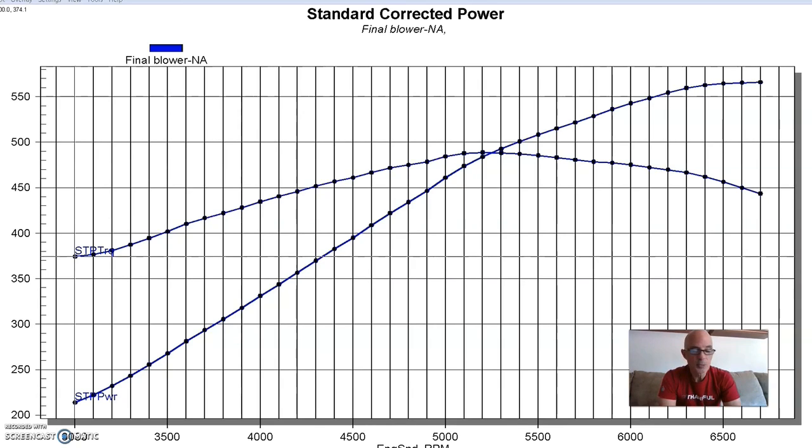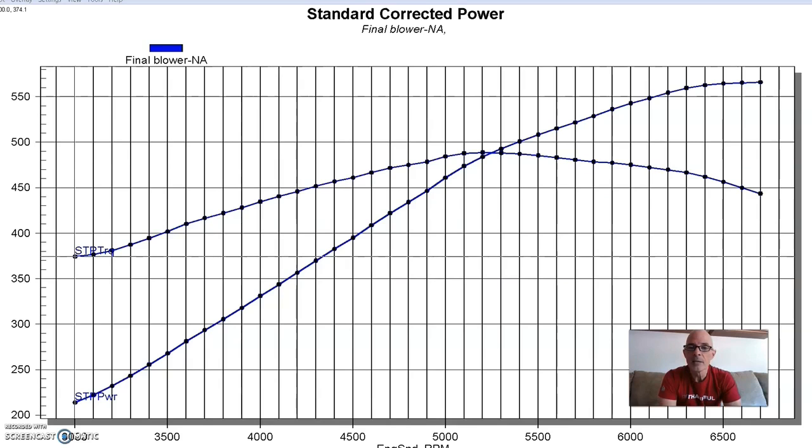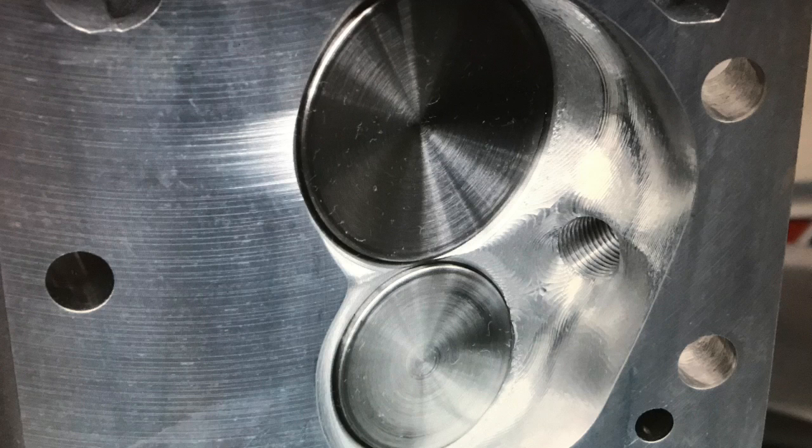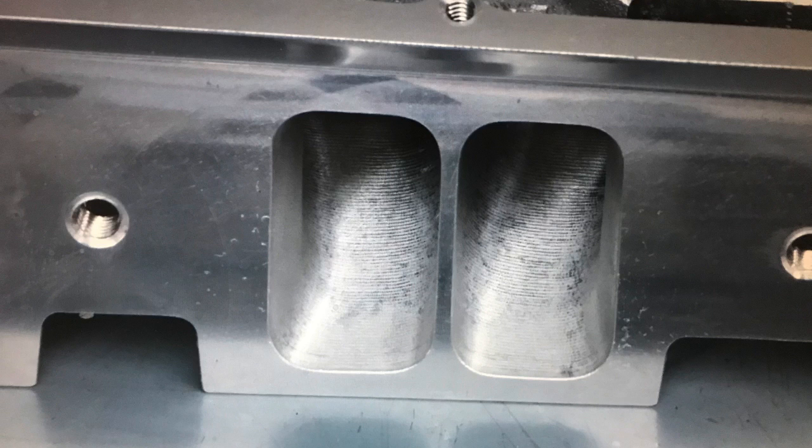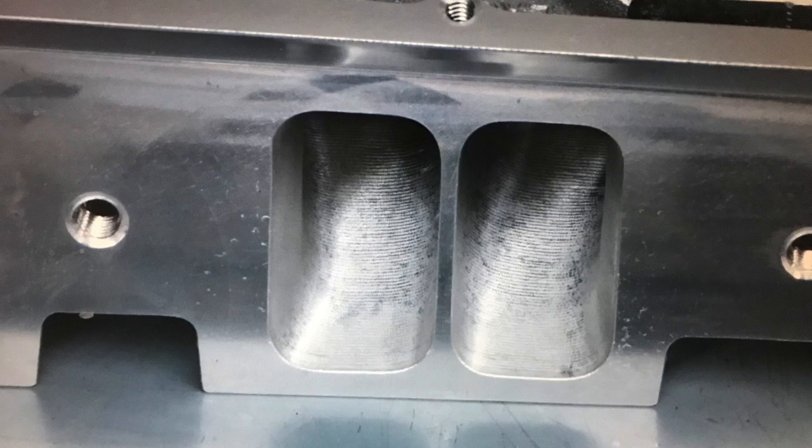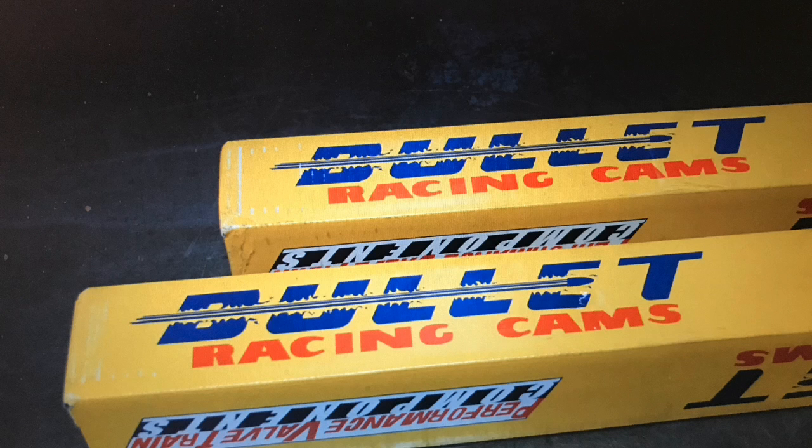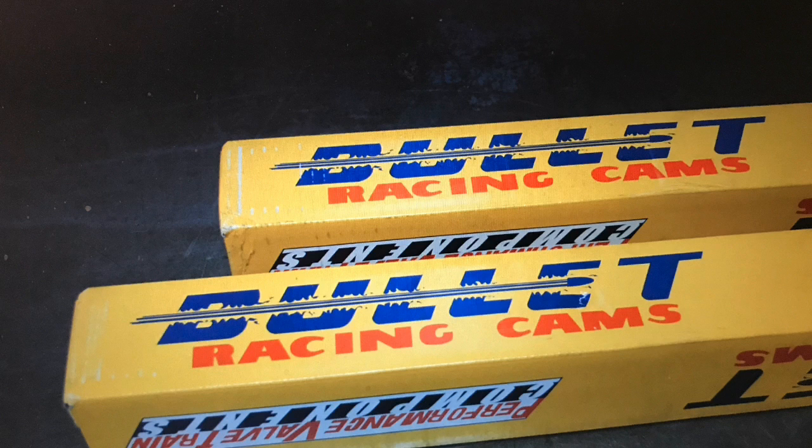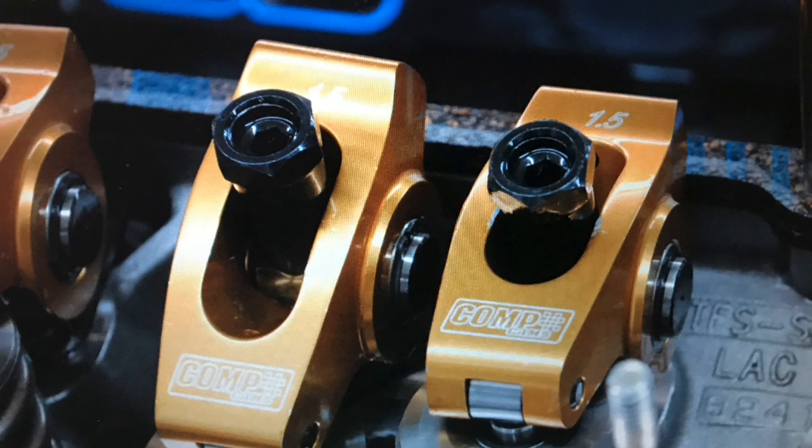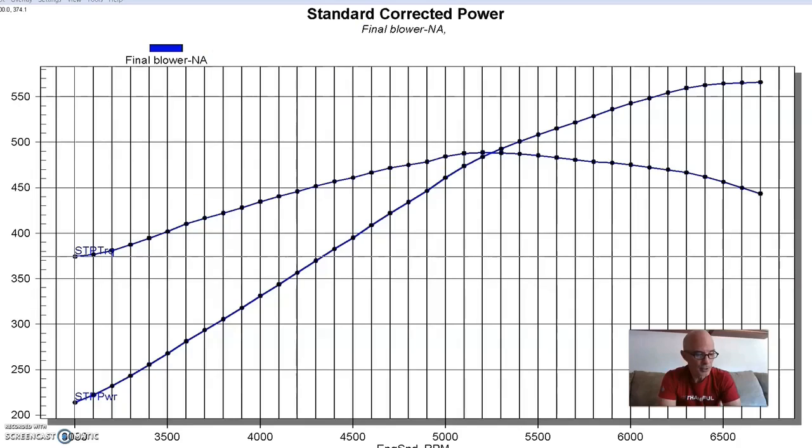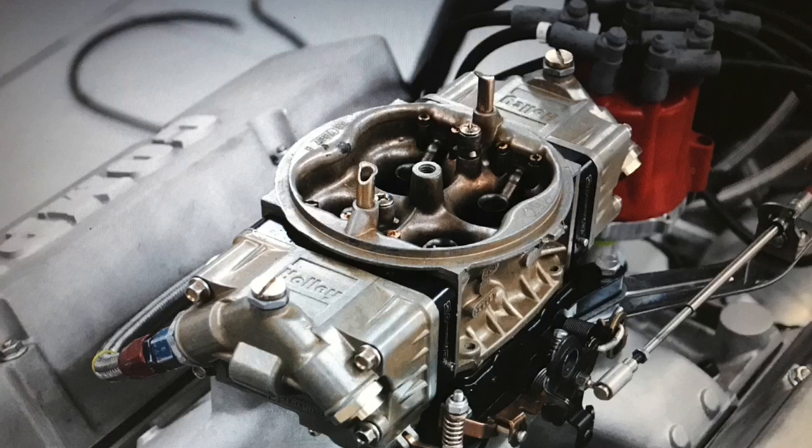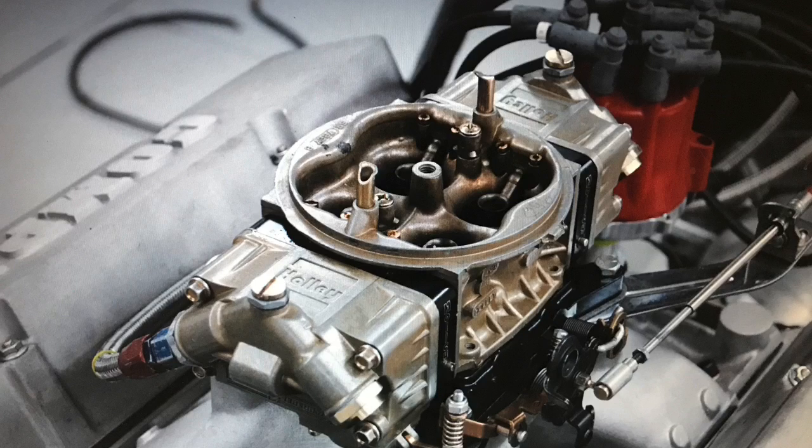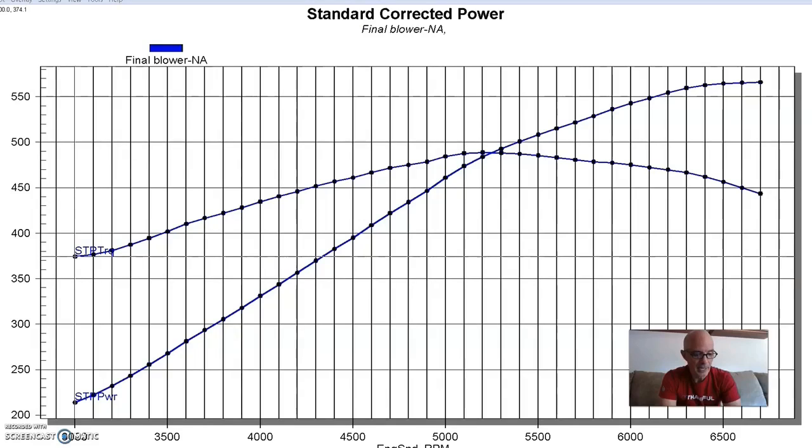We ran the Speedmaster forged rods and Probe forged pistons. The flat top piston with valve release produced an 11 to 1 compression with our 64cc chamber heads. We had TFS Super 23 CNC ported heads on this thing and then we ran a couple of big camshafts from Bullet. The combination also had some Comp Gold 1.5 rockers, a Dart single plane intake, a Holley 950 HP carburetor, MSD distributor. You know, it kind of had all the good stuff.